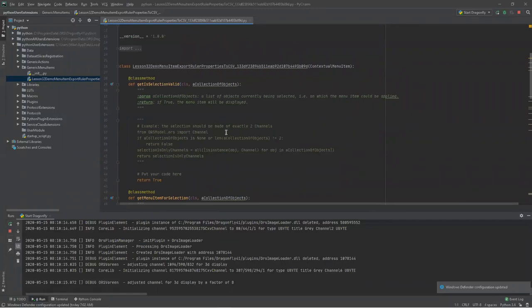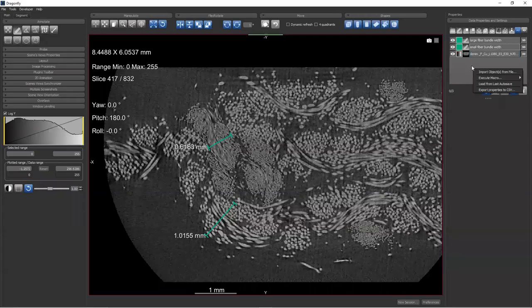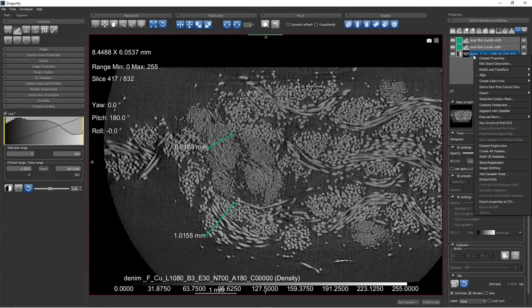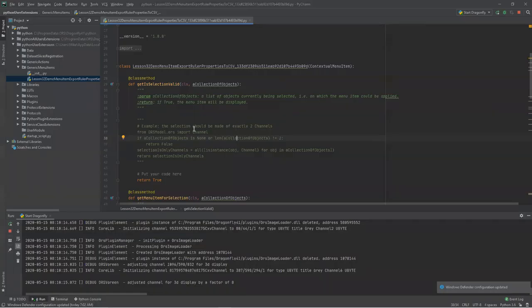There are three methods I want to draw your attention to. The first is a method called GetIsSelectionValid. Every time a user right-clicks, it looks at the GetIsSelectionValid method for all menu items, and if it returns true, it shows in the list. So if I do not want that menu item to appear when I click an image channel, I only want it to show up when I have selected rulers. I can define a method that returns true when certain conditions are met — this can be any conditions, such as: is my selection rulers and nothing but rulers? Is my selection non-zero?